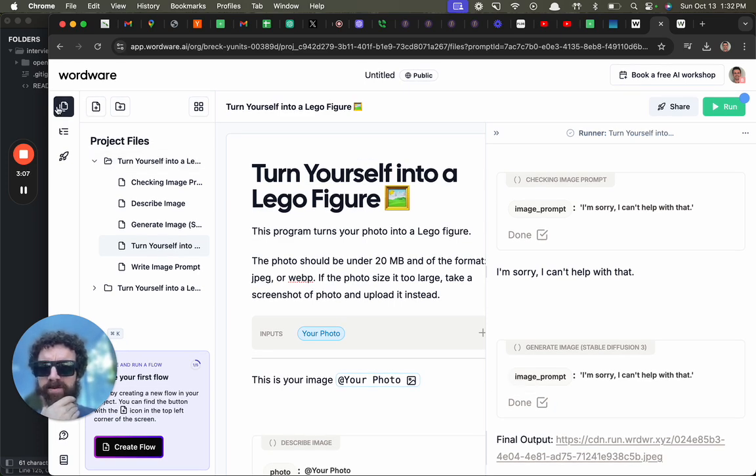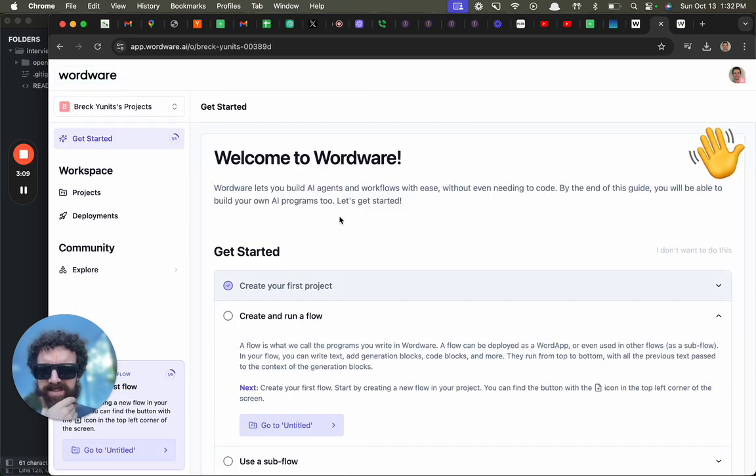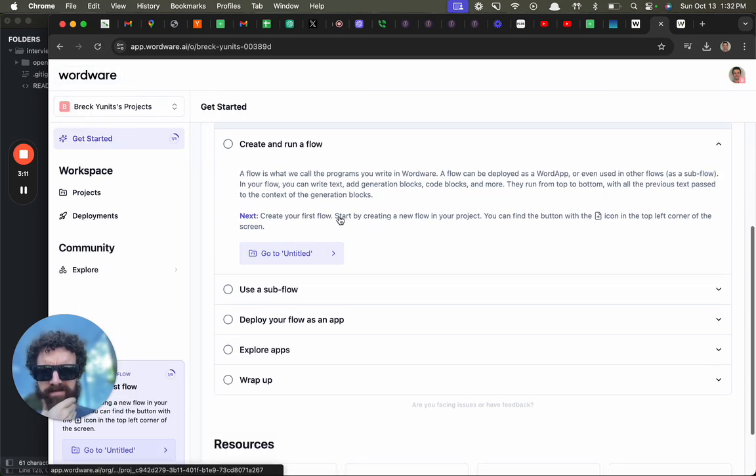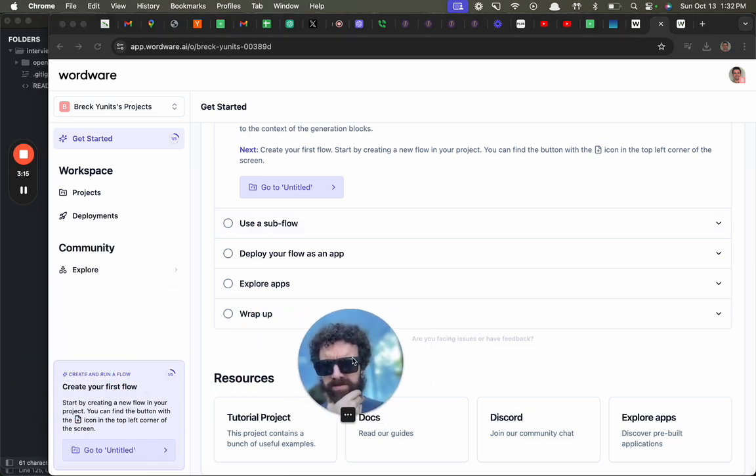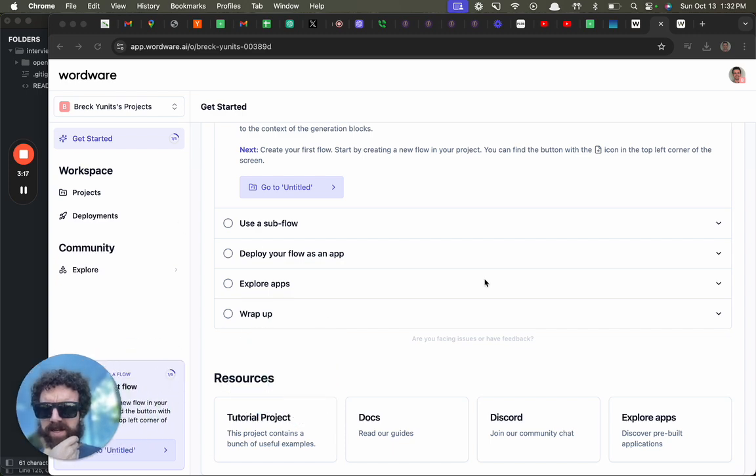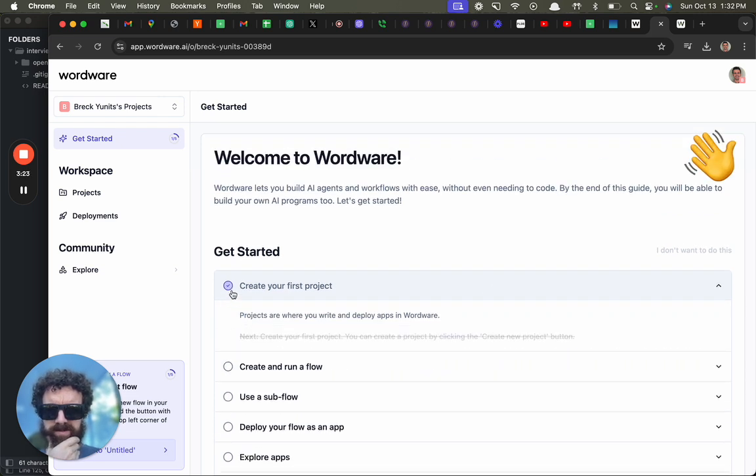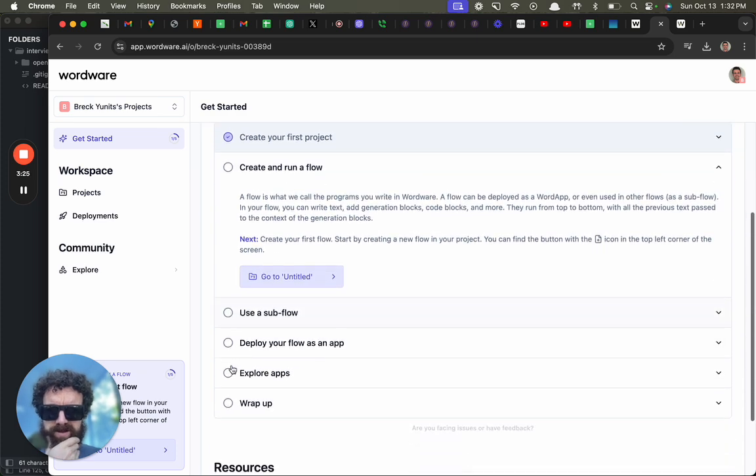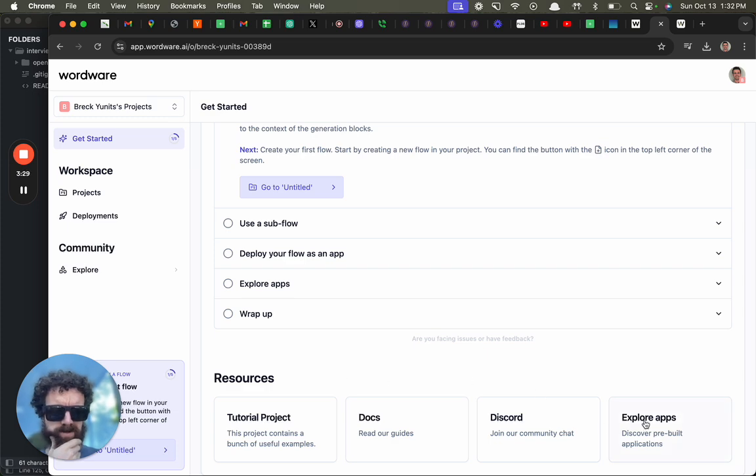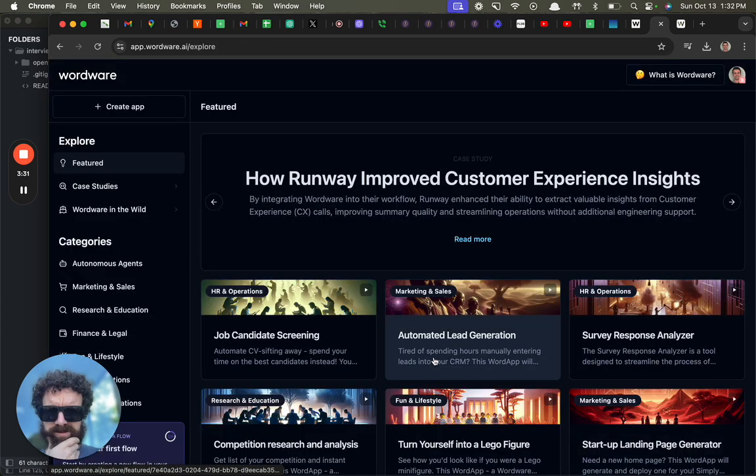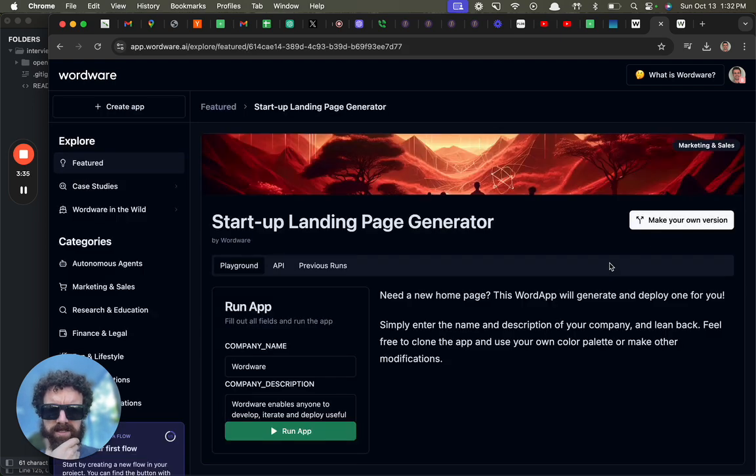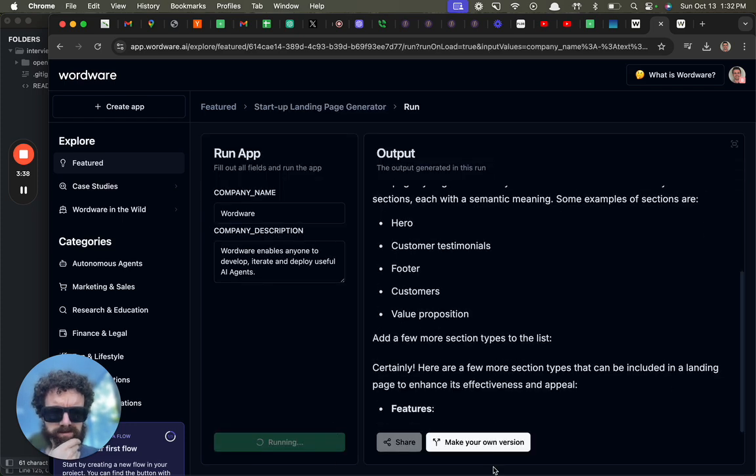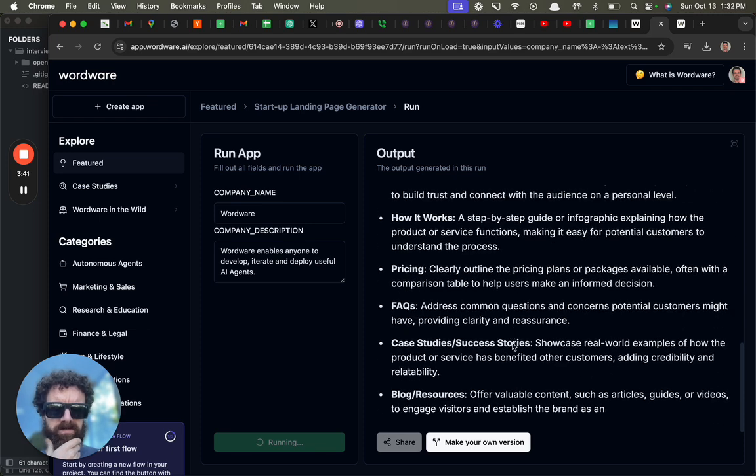Okay, Wordware. Welcome to Wordware. Create and run a flow, sub-flow. These are really complicated but it's okay. What, these look like buttons. Create, run a flow, explore apps. Sure, let's try this. Run out, make your own version. What's going on? What is this?